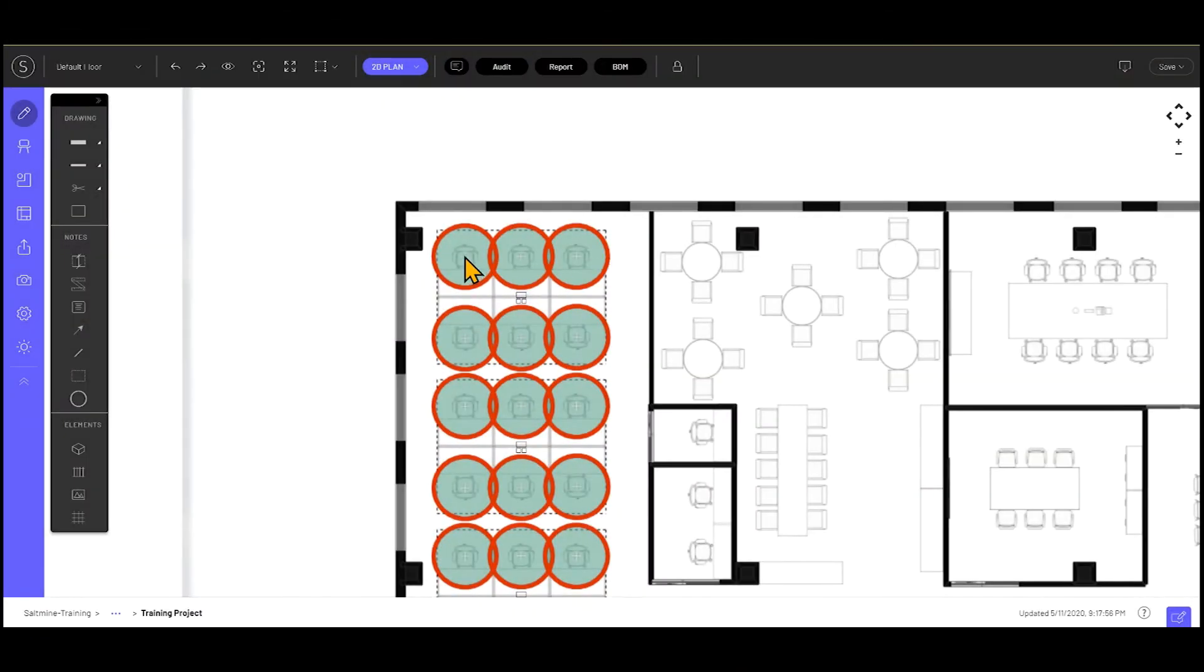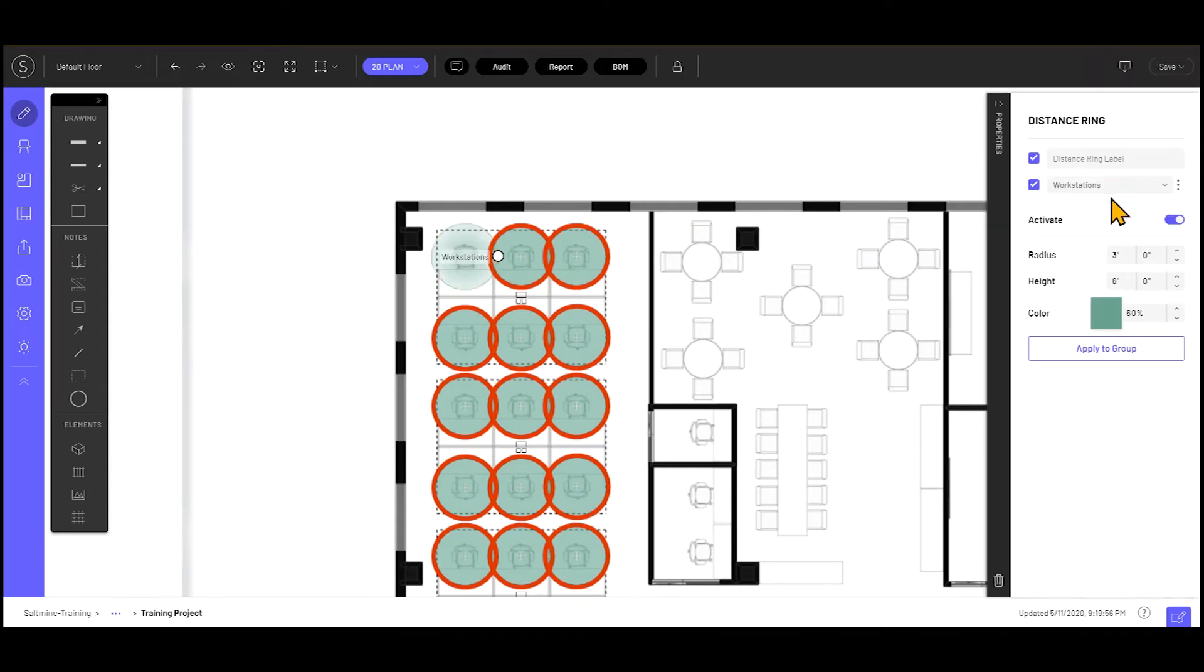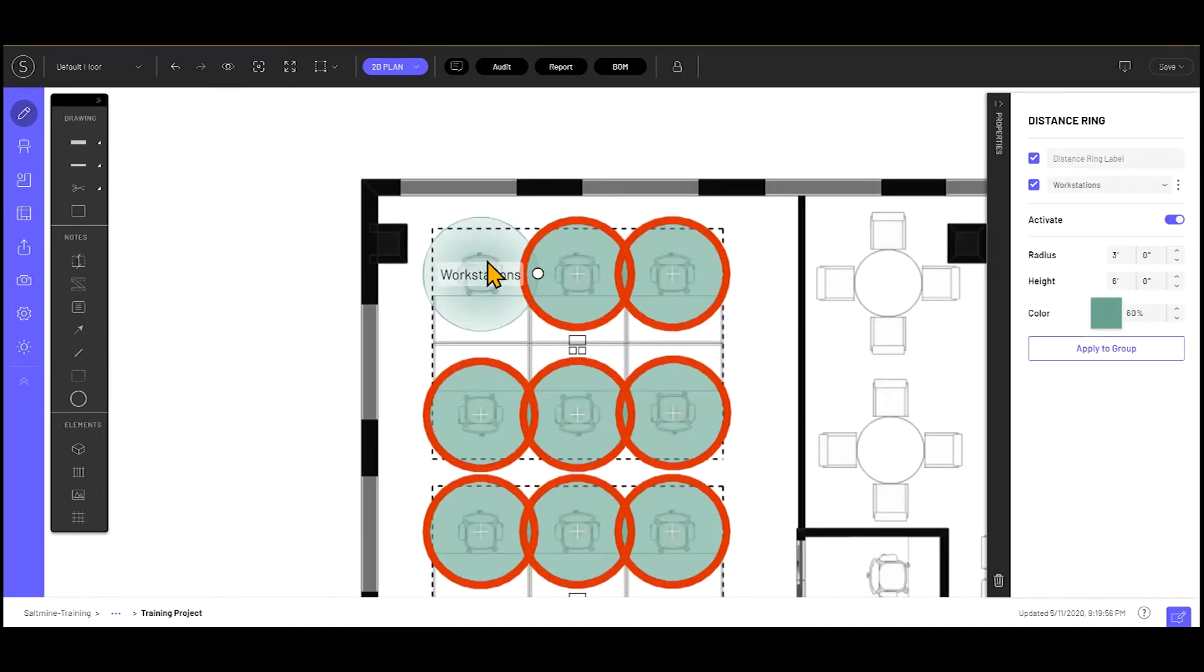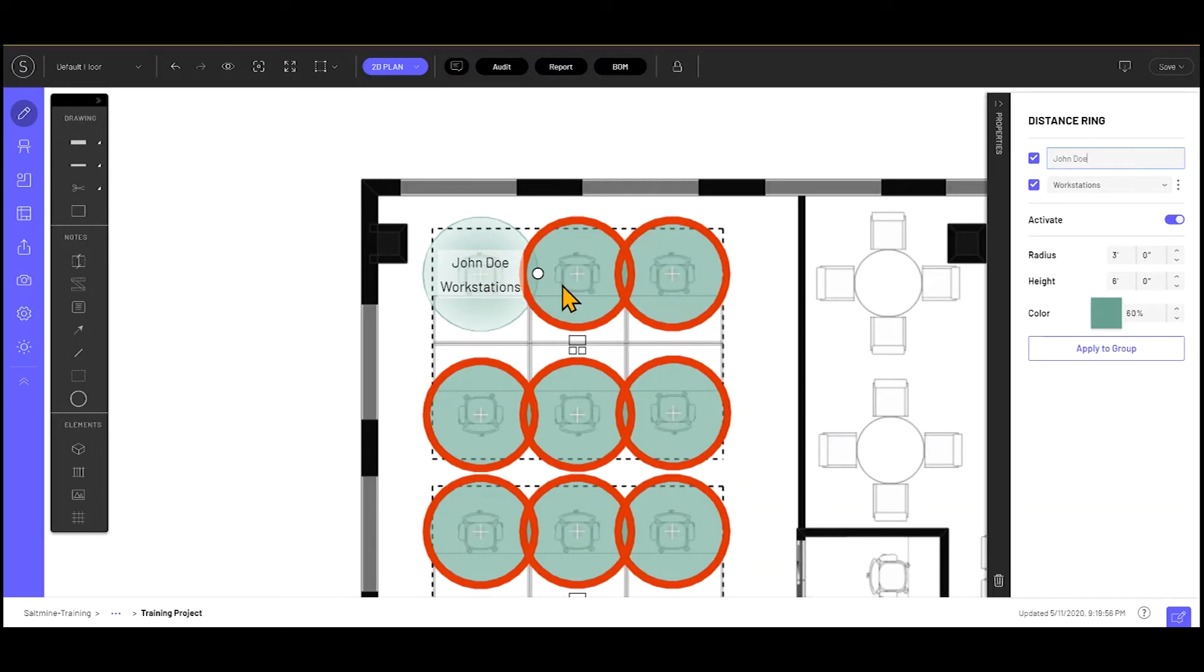In addition to adding the distance rings to a group, which will add that label to the distance ring, you can also add an additional label. So here, that might be something like a person's name that will then show up on the distance ring, or another use case might be if you want to add the department to the distance ring.